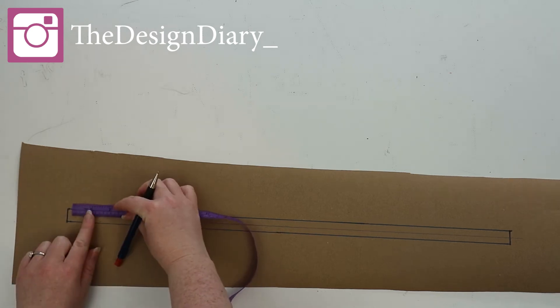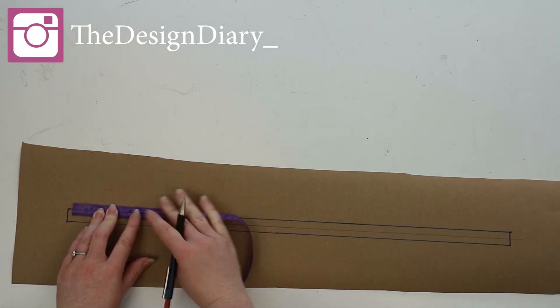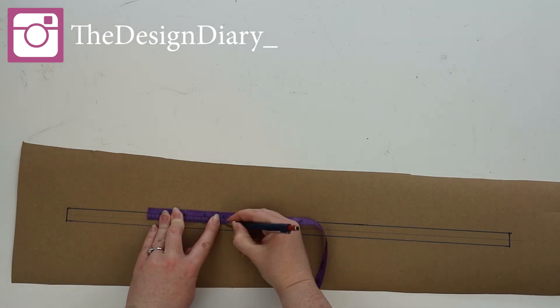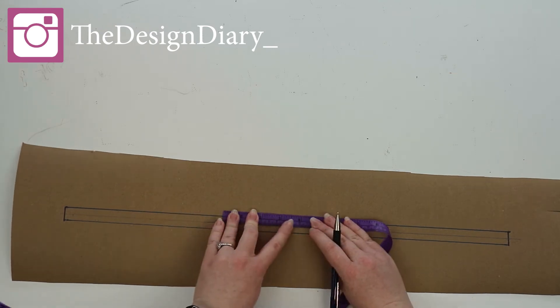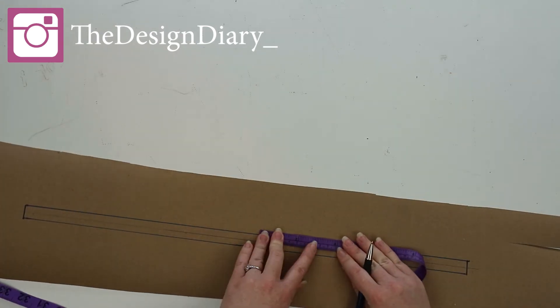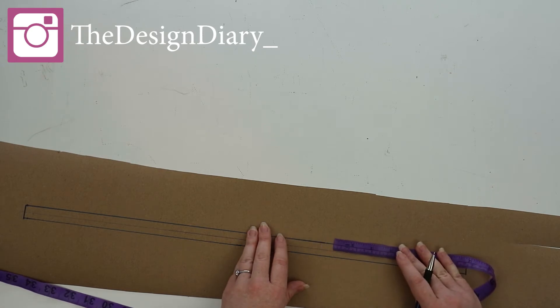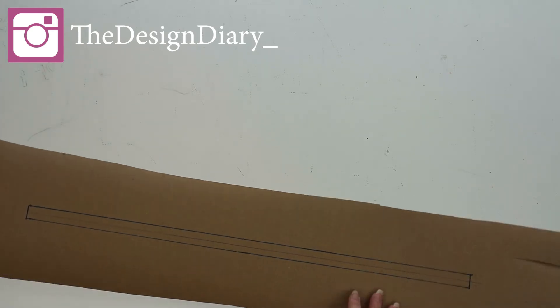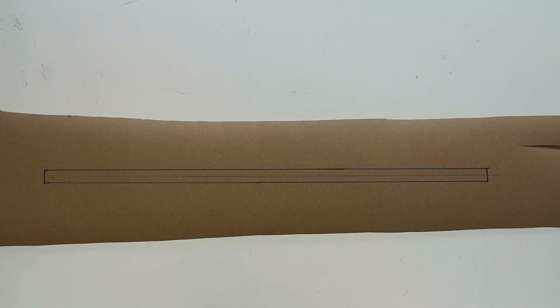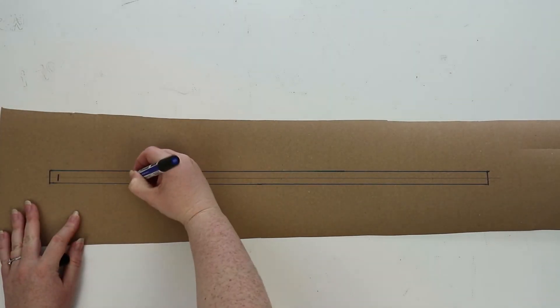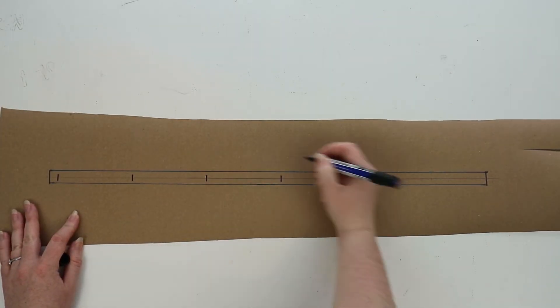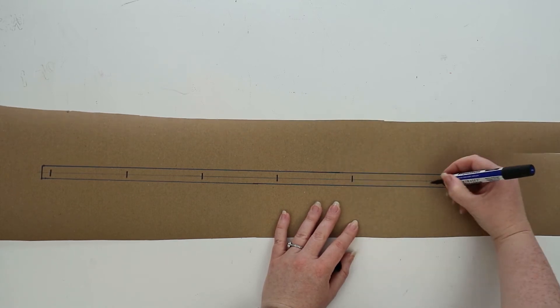From the top of the button stand, I actually measured 1 cm and then marked my first button, and then I did my math to get the distance between the remaining buttons. So instead of actually measuring from the top of my button stand, I measured from the first button. Hopefully that explains it.